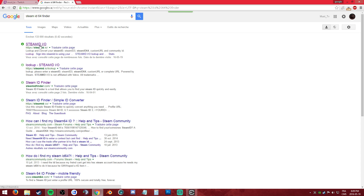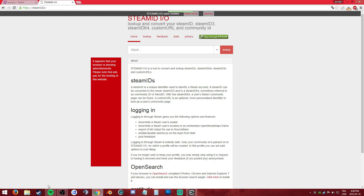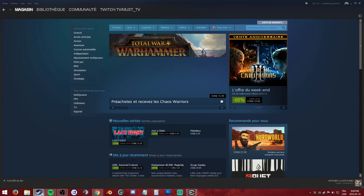You click the first link — yeah, the first link. Let's go. And then it asks you to input a link or something. You open your Steam profile.